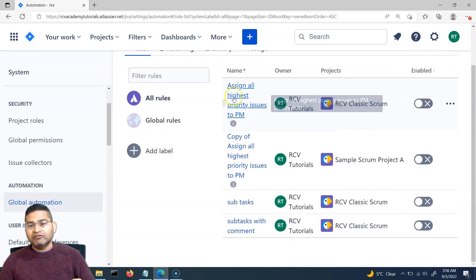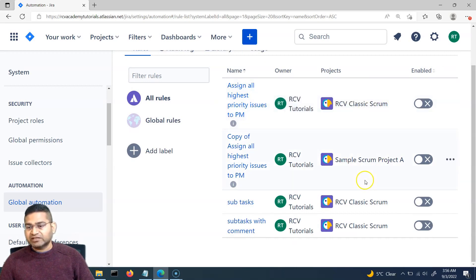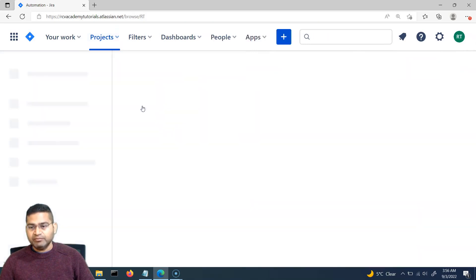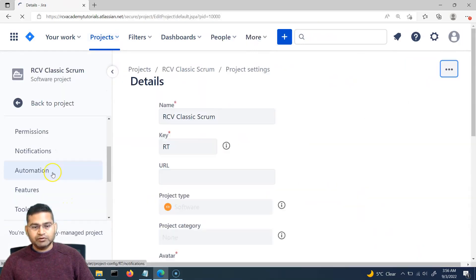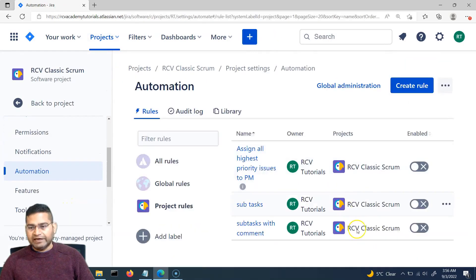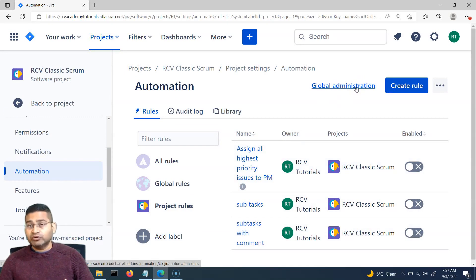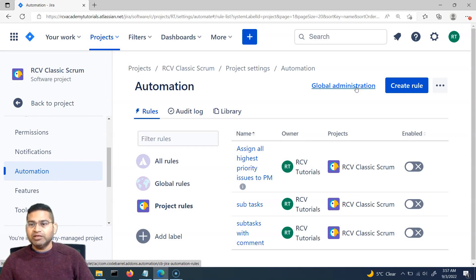The rule is still available in the RCV Classic Scrum project as well. If I go to that project, scroll down to the project settings, and go to the automation section, the project rules are still there. So when we import a rule via global administration, only the chosen project gets the rule applied — the original project is unaffected.